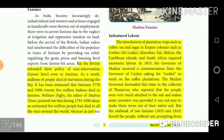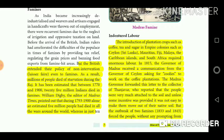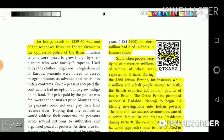But the British extended their policy of non-intervention or laissez-faire even to famines. As a result, millions of people died of starvation. It has been estimated that between 1770 and 1900, 25 million Indians died in famines. William Digby, the editor of Madras Times, pointed out that during 1793-1900 alone, an estimated 5 million people had died in all the wars around the world, whereas in just 10 years — 1891 to 1900 — 19 million had died in India in famines alone.